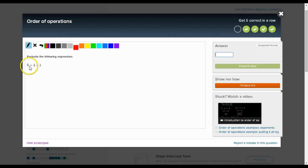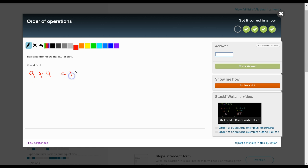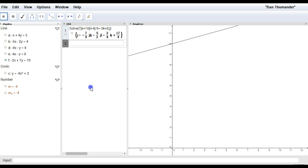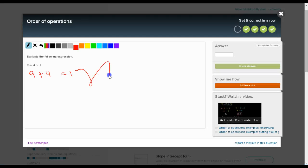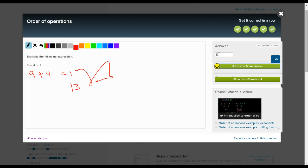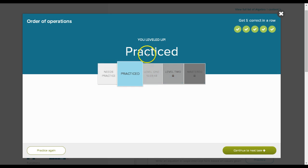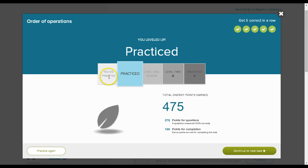So now 9 plus 4 times 1. 4 times 1 is 4, so 9 plus 4 is 13. Now notice what it did. I started here where it said needs practiced, and as soon as I got 5 correct in a row, it moved me to practiced.